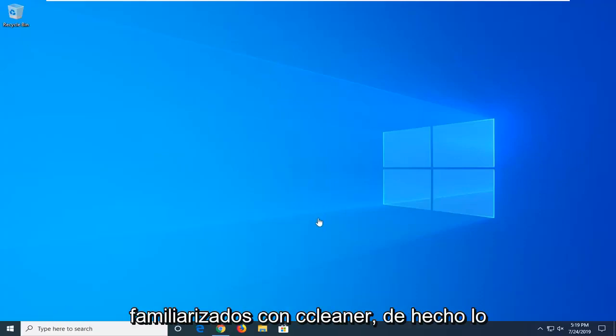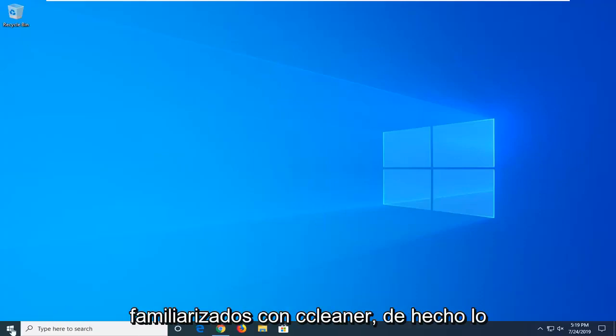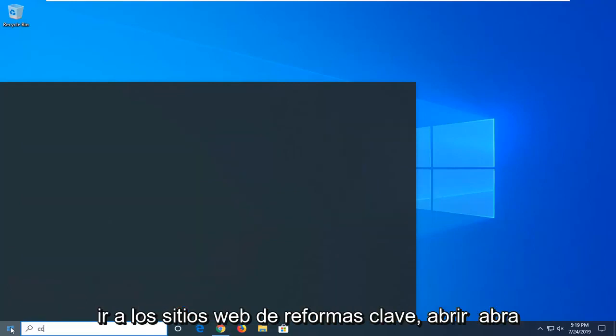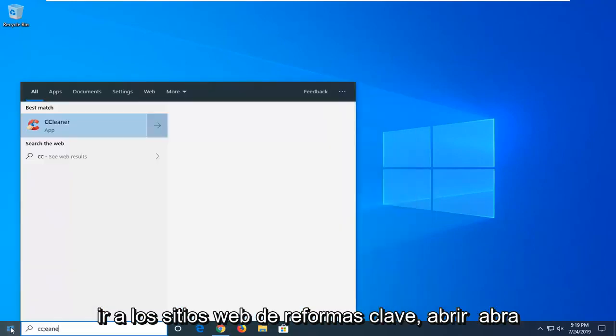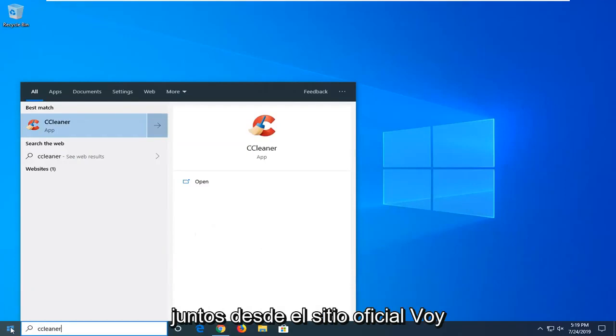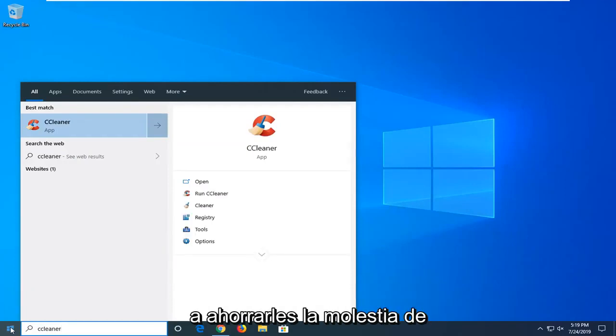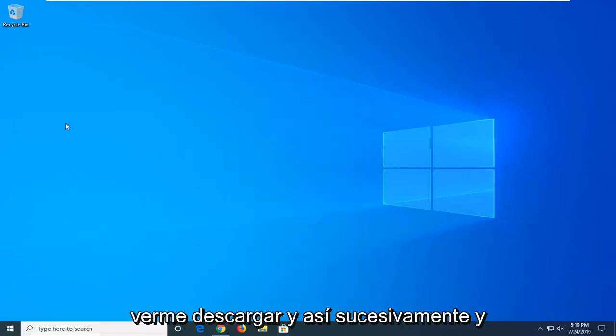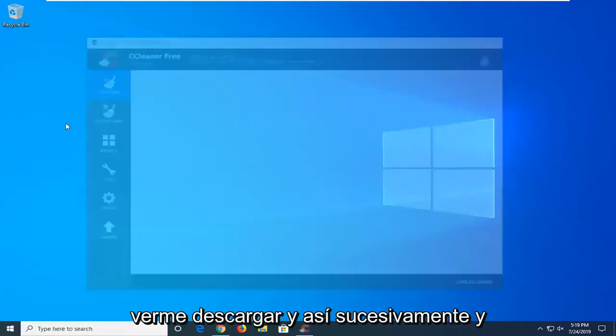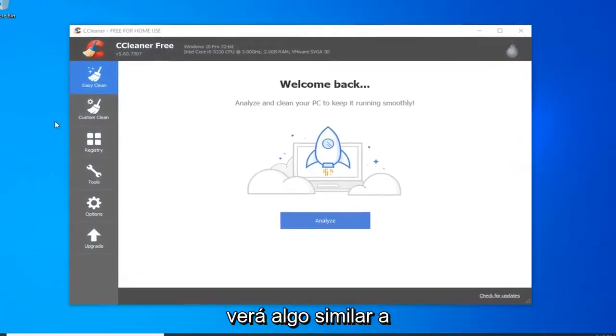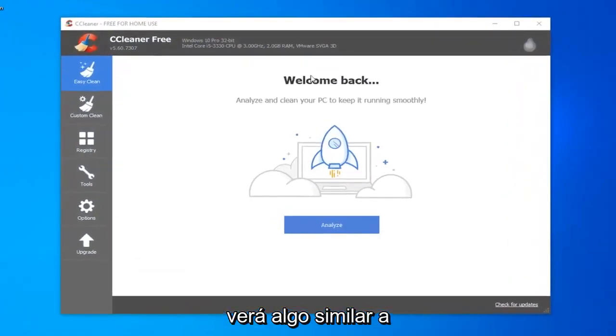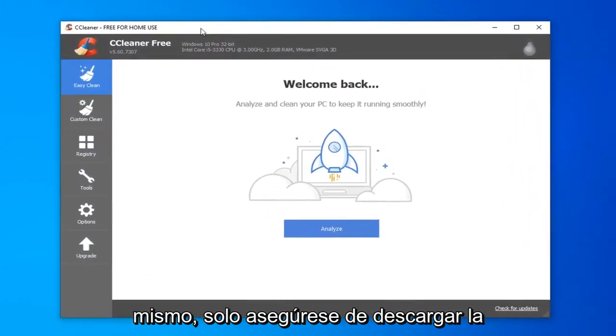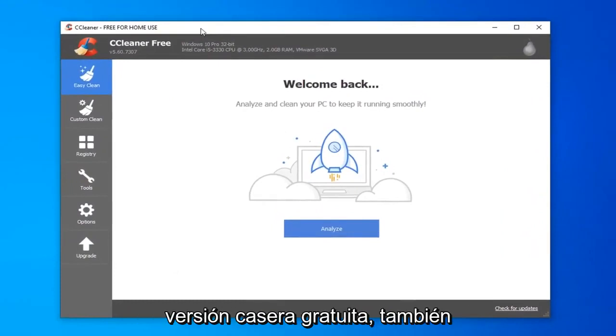So, many of you guys are familiar with CCleaner. I actually have it installed on my computer. You can go on Piriform's website, just open up Google and type in CCleaner. I'm going to save you guys the hassle of watching me download and install it. It's already on the computer here, and just make sure you download the free home version.